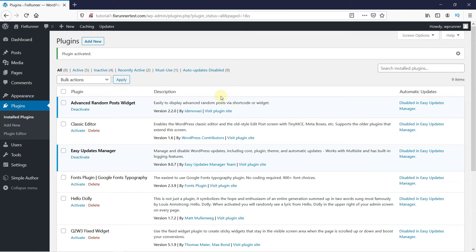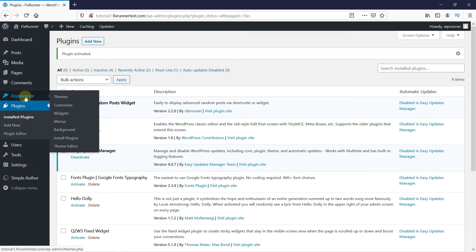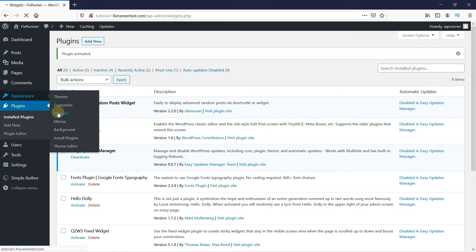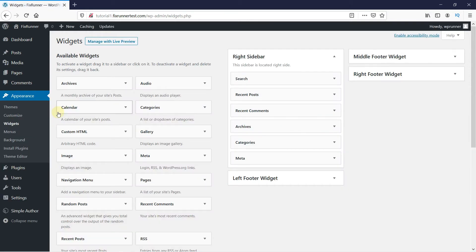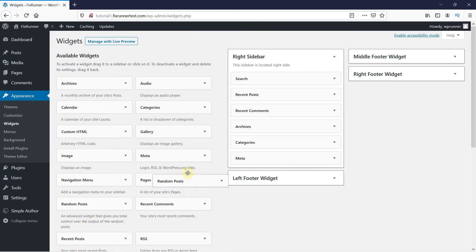And now we go to Appearance and click on Widget. Look for the Random Posts Widget and then just drag it onto your sidebar like this.